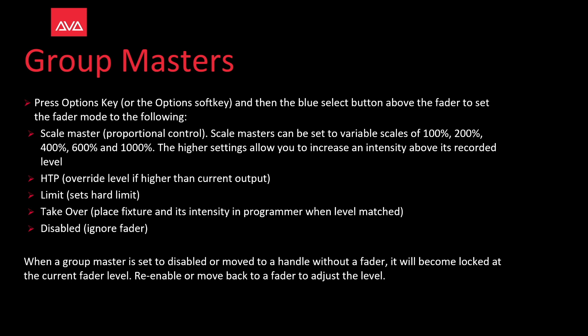Scaled masters can be set to variable scales of 100, 200, 400, 600, and 1000%. The higher setting allows you to increase in intensity above its recorded level.